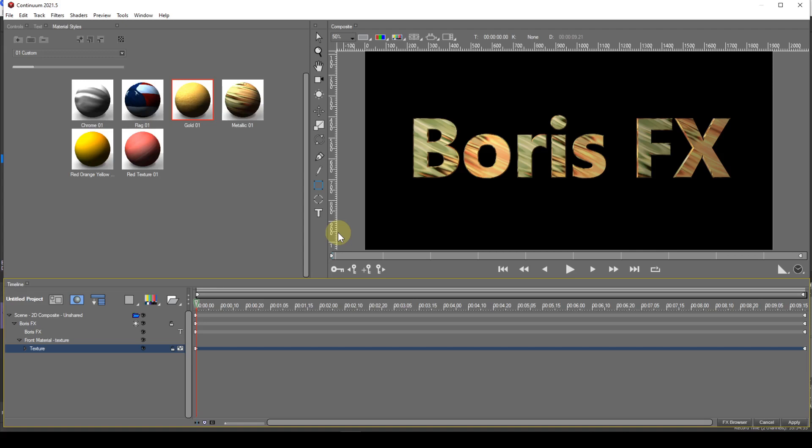May I suggest that you create some appropriately named categories that you can store your custom styles in. If you prefix your category name with a double digit, such as 01, the category will appear at the top of the category list.